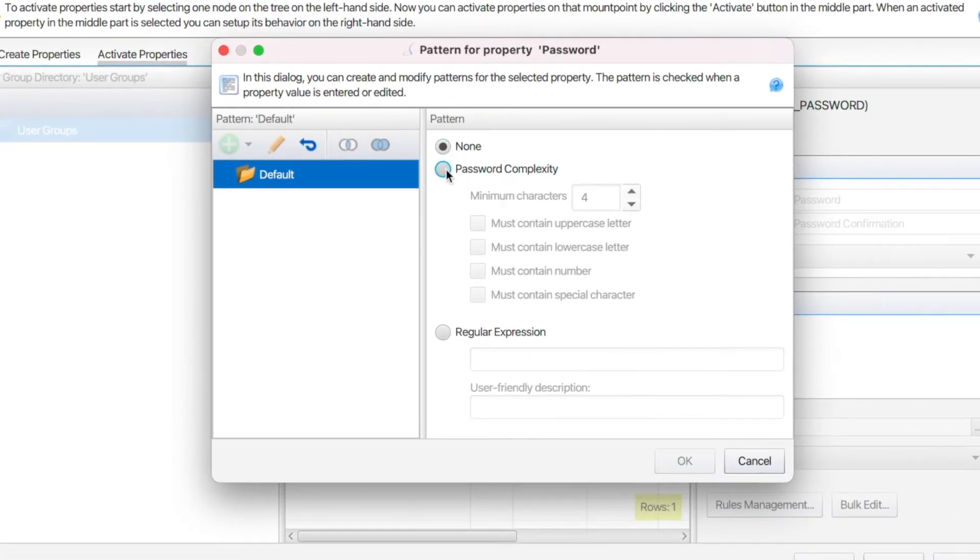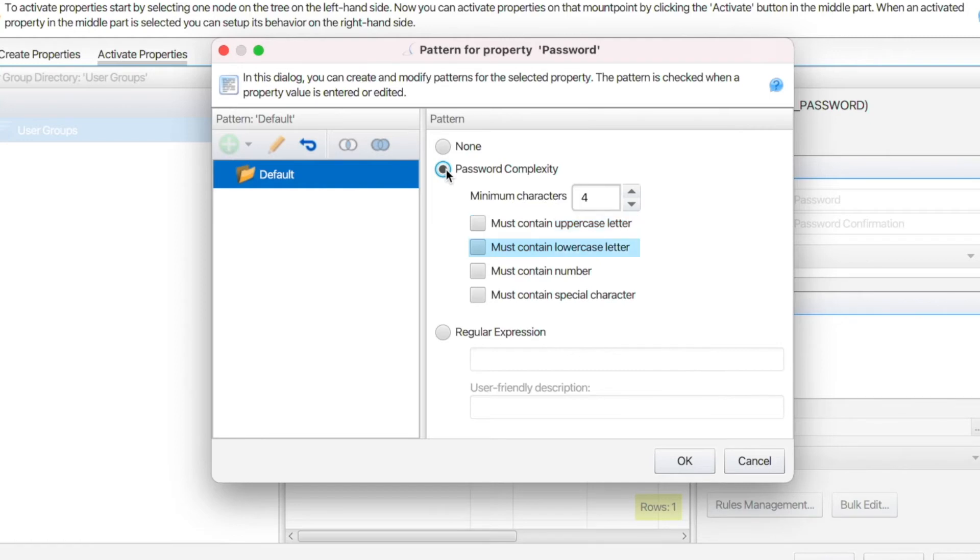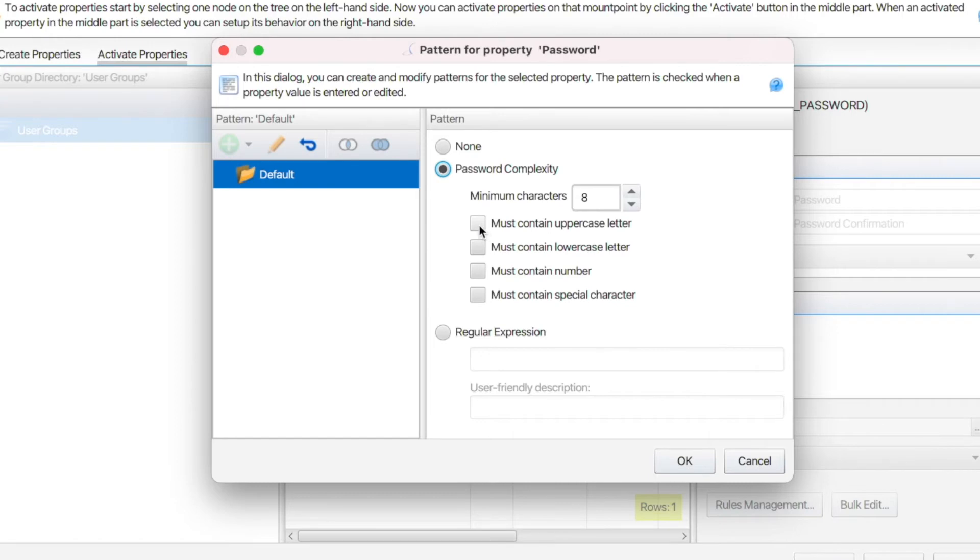This option lets you use or modify our predefined user password pattern standards. You can define the minimum number of characters between 4 and 100. You can also require passwords to contain an uppercase letter, a lowercase letter, a number, and a special character. For example, let's set the minimum number of characters to 8 and select all pattern standards.